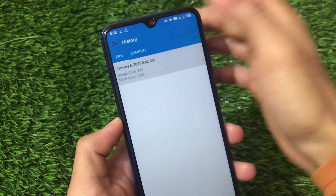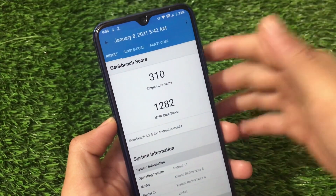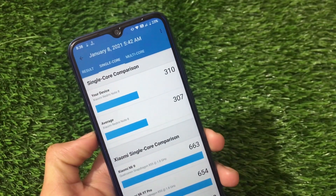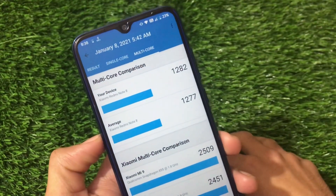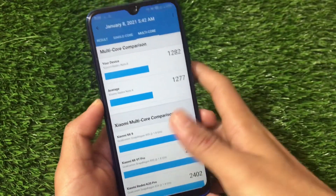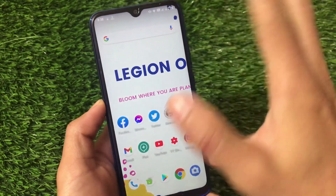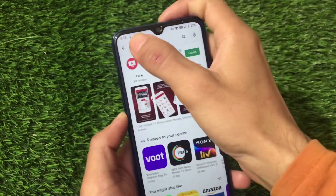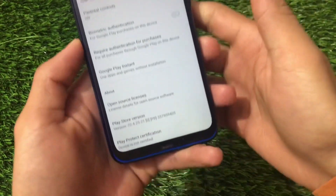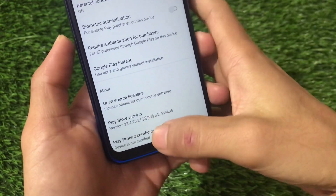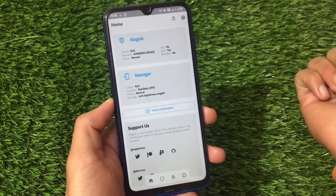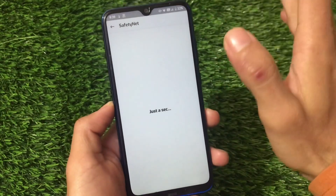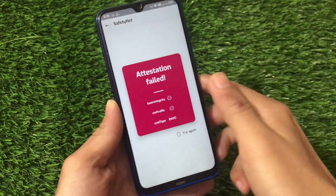Let's take a look at the Magisk and Geekbench score quickly. The scores don't matter a lot but I should show you — the Geekbench score I got is 310 single-core and 1282 multi-core. 310 single-core and 307 is the average, so that's quite good. The multi-core is not that great at around 1277–1282; I was expecting 1300. Going to the Play Store — my device is not certified, but that's because I've installed the modded Magisk and have not enabled the Magisk hide option or installed Magisk Hide Props Config.